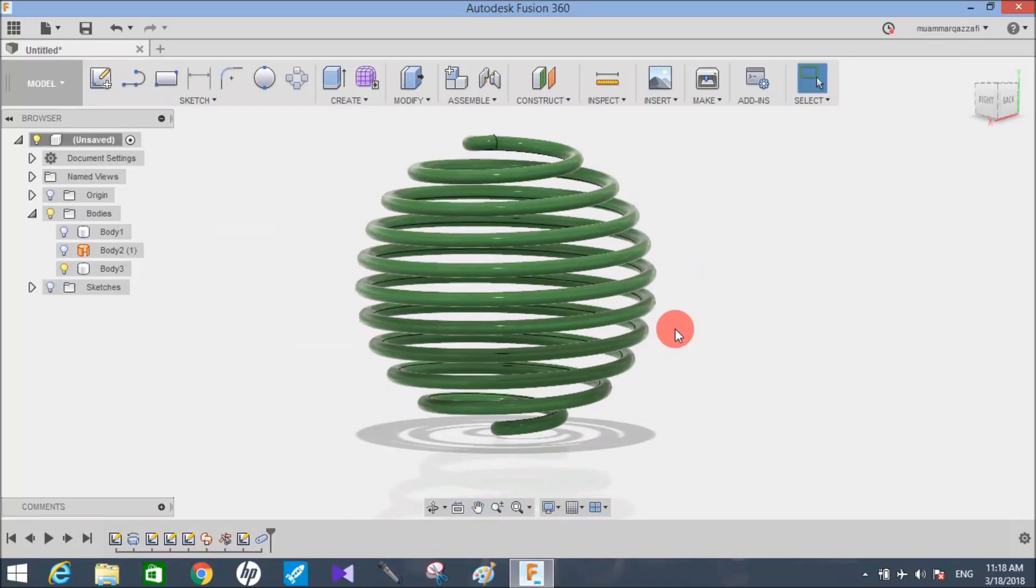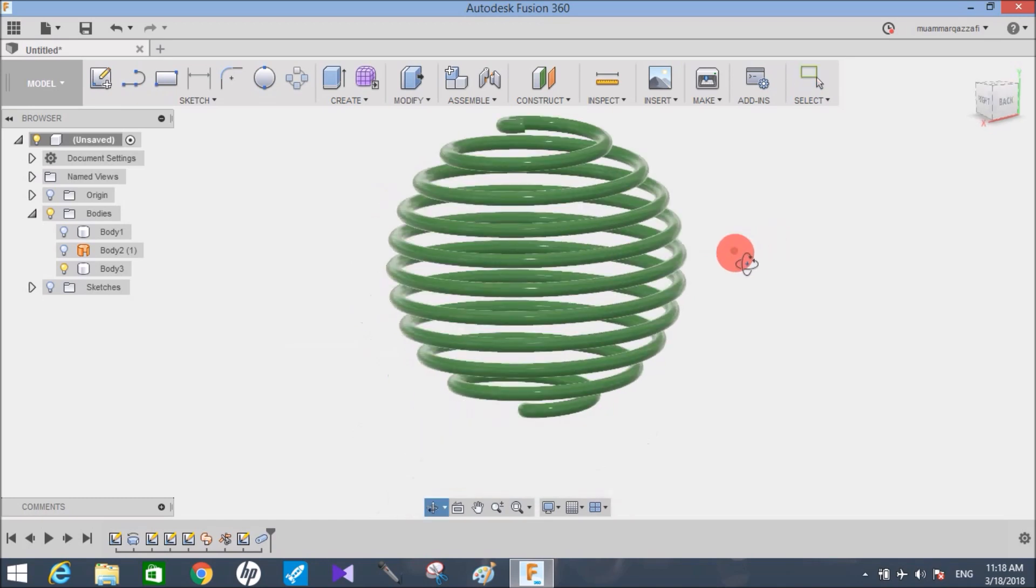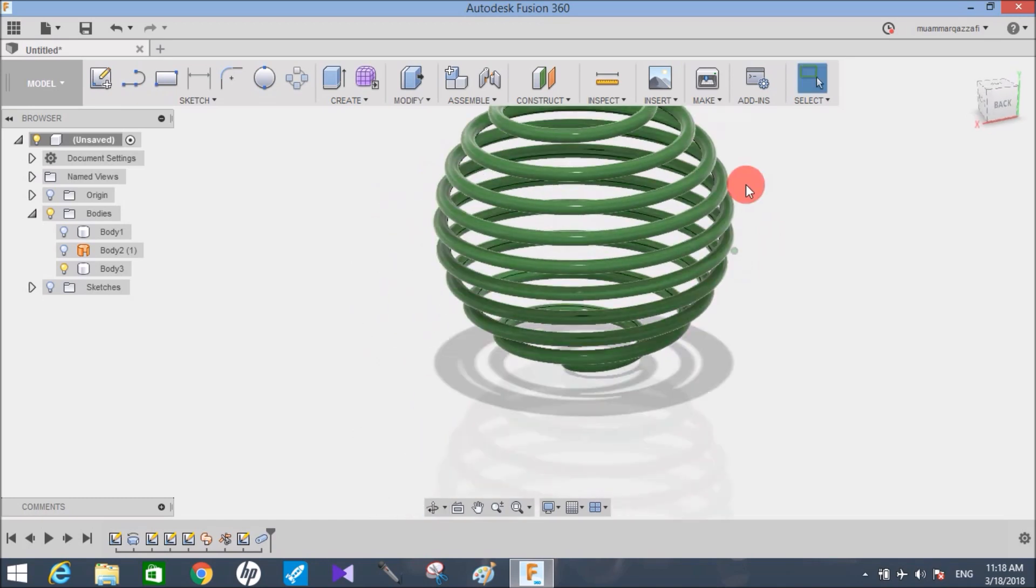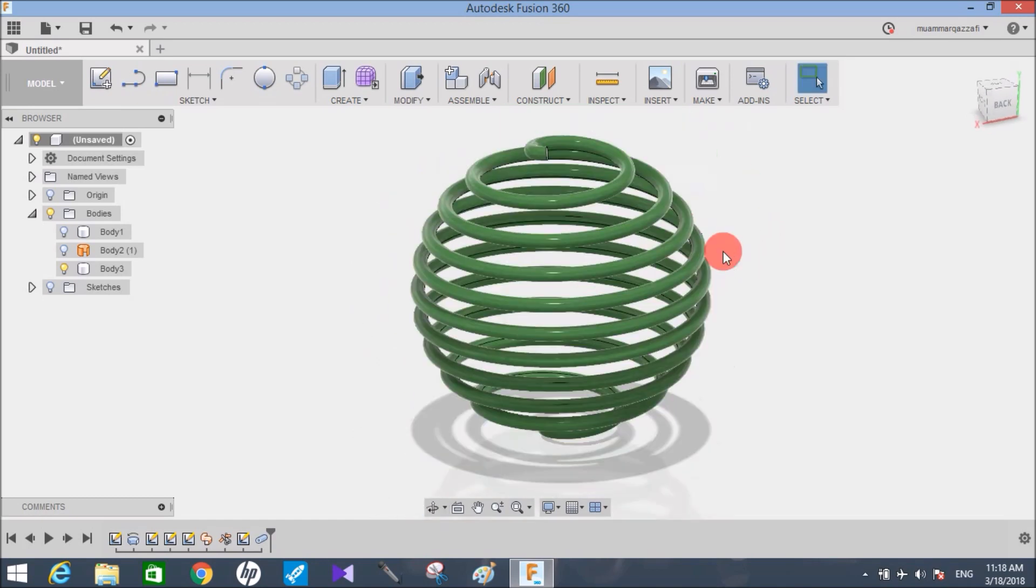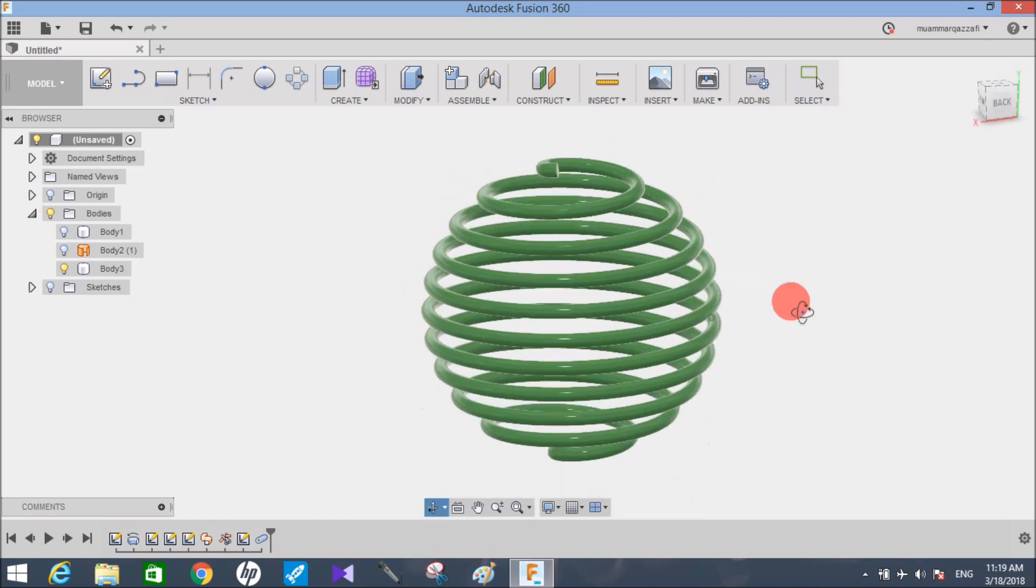Hey guys and welcome to another video of Spark Plug. In this video tutorial I'm going to show you how to create this spherical spring, or you can use this trick to form a conical or rectangular spring as you want.